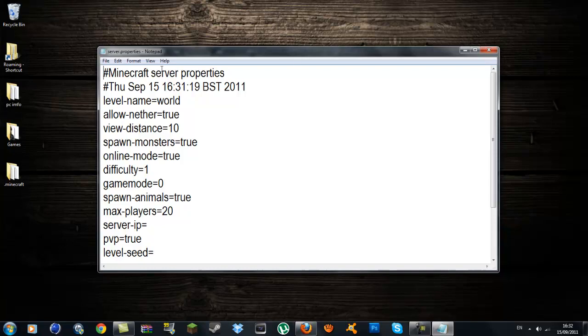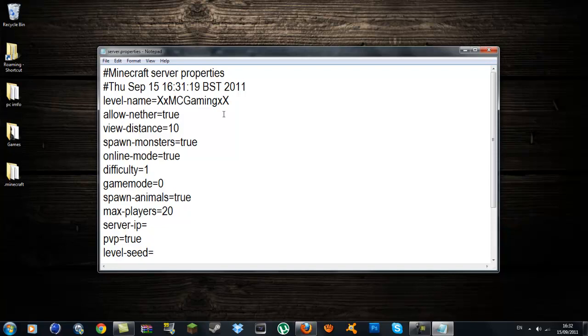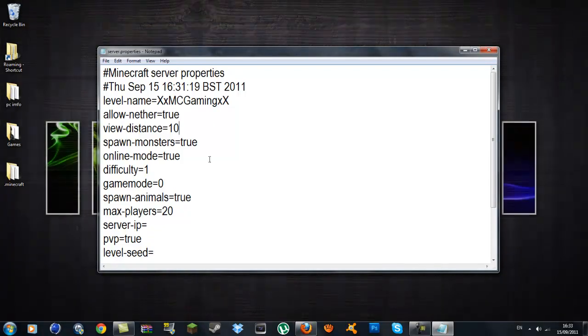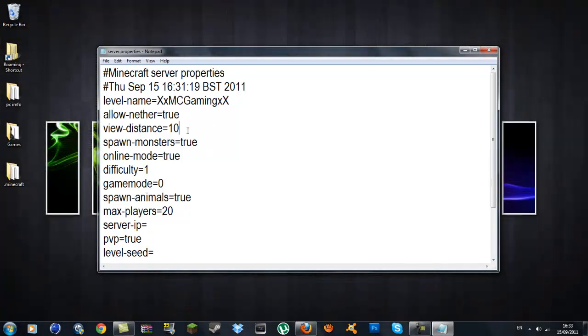So this is basically where you can change around things inside your server. Your server name, level name, whatever you want to call that, it's your world. Then you can put allow nether. If you don't want the nether just type in false. View distance, you can put it to whatever you want but 10 is okay. Spawn monsters, if you want monsters leave it true. Online mode, true. Difficulty equals 1. Game mode equals 0.